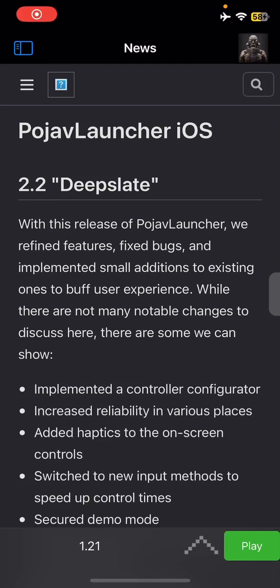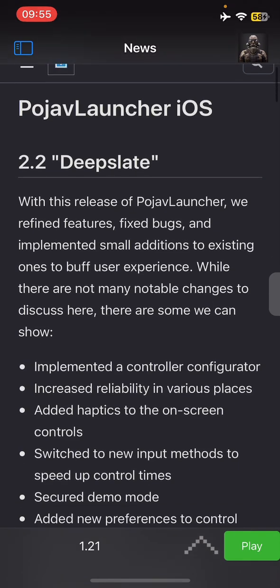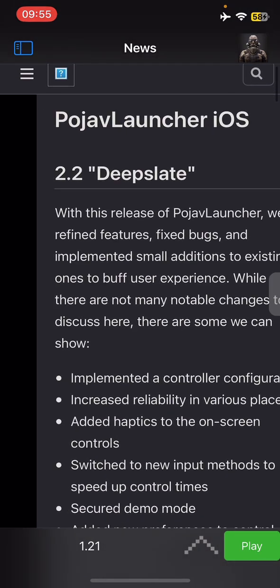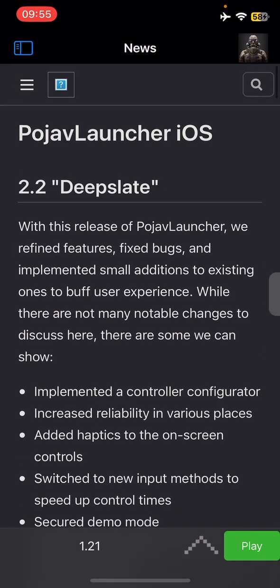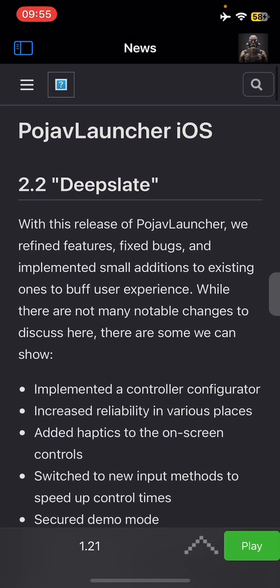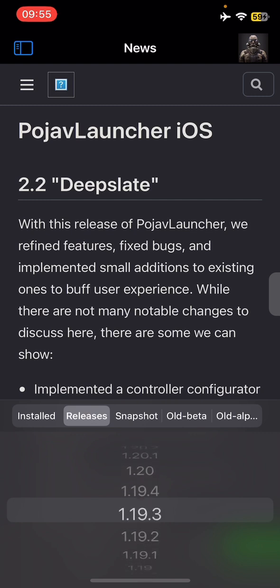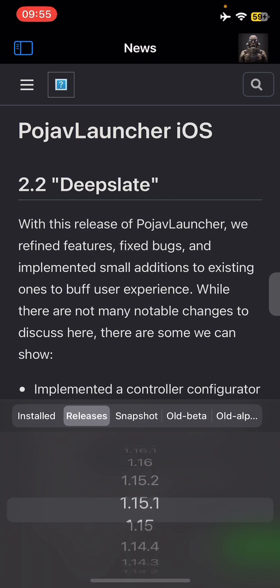Hello and what's going on everyone, welcome back to one of my videos. Today I'm gonna show you how to play PojavLauncher on iOS. I will make a separate video on how to get it, but in today's video we're gonna go through how to bypass the demo mode.